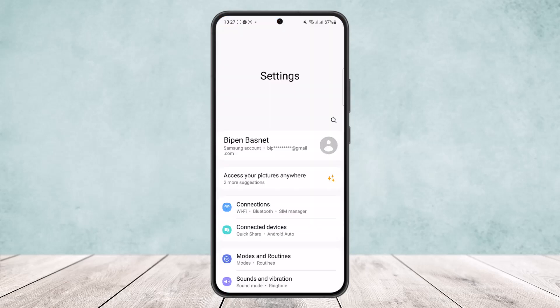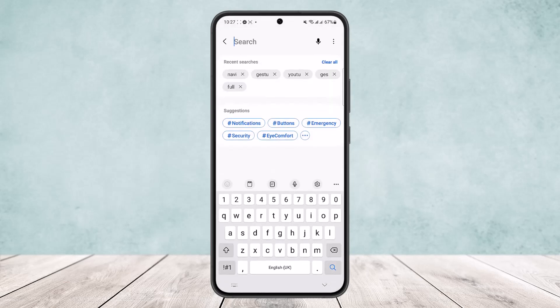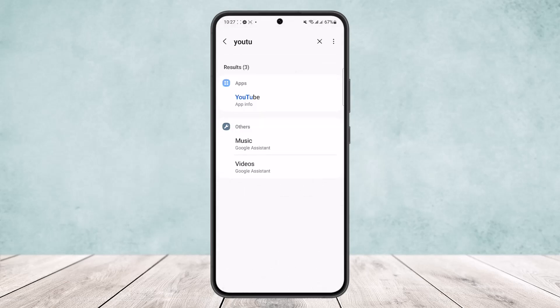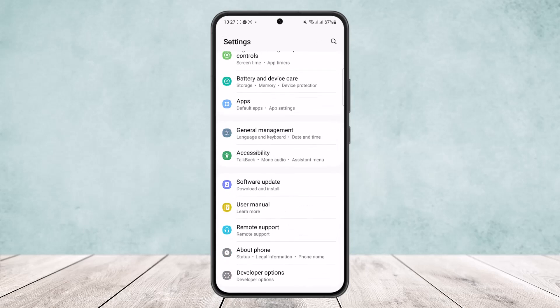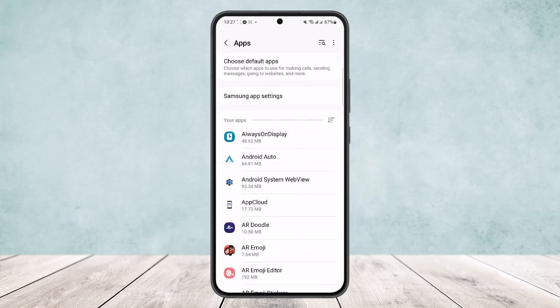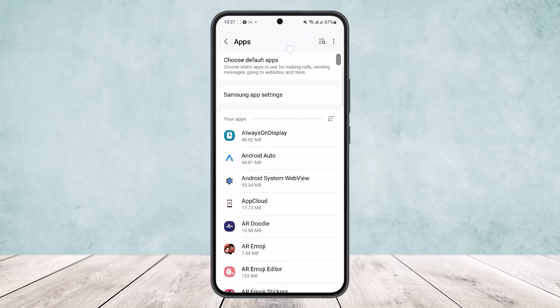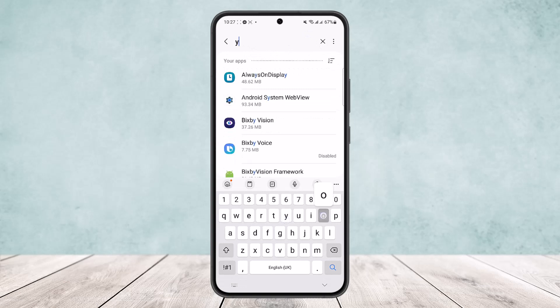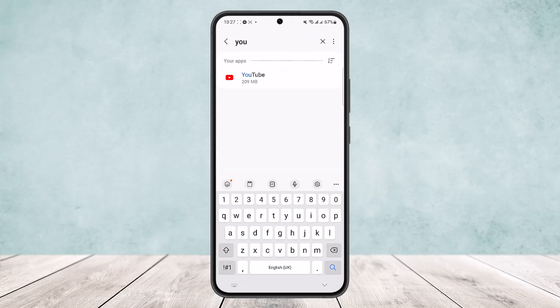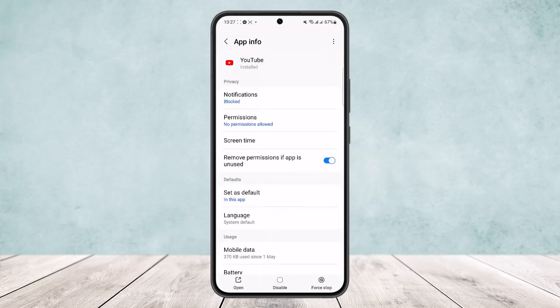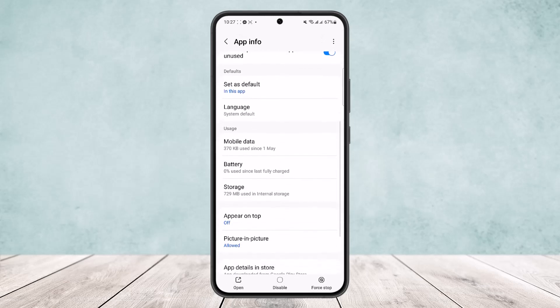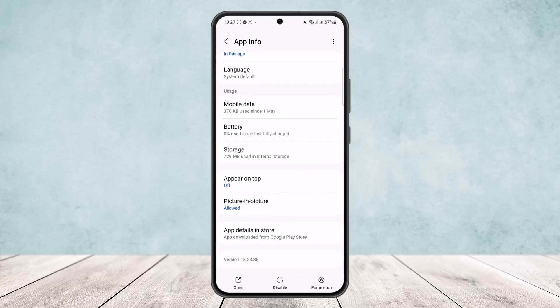Once in Settings, search in the search bar for YouTube, or you can simply head into Apps and scroll down. Head into Apps, and you can either scroll and search or search from the search bar for YouTube. Once you head into YouTube, scroll down and you'll find the option for picture-in-picture mode.